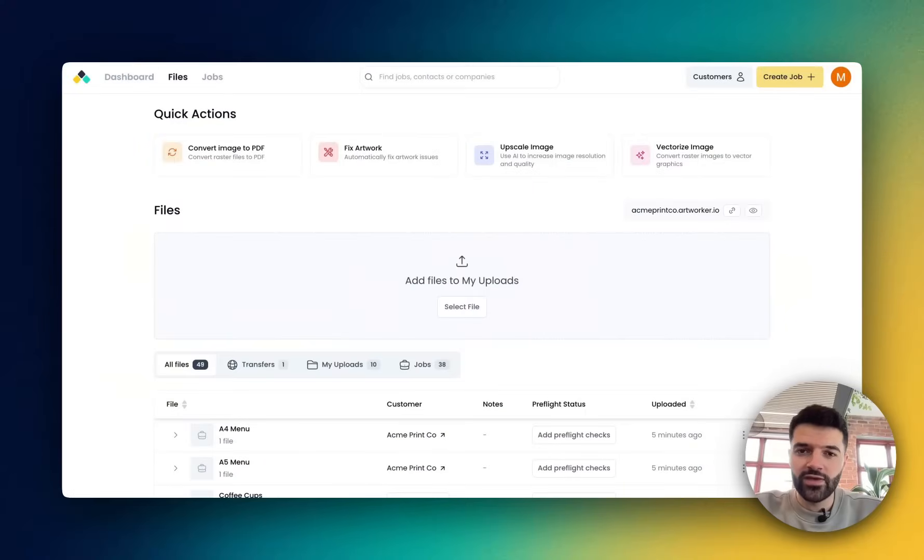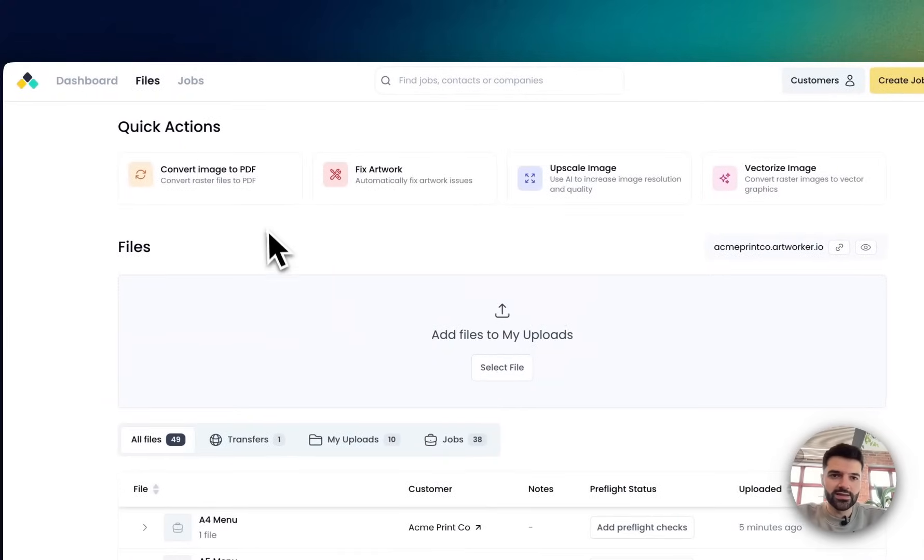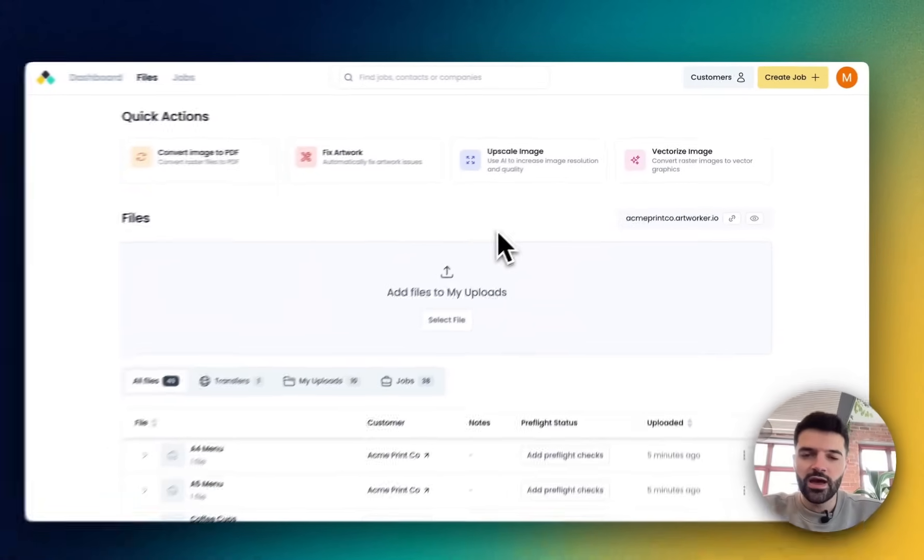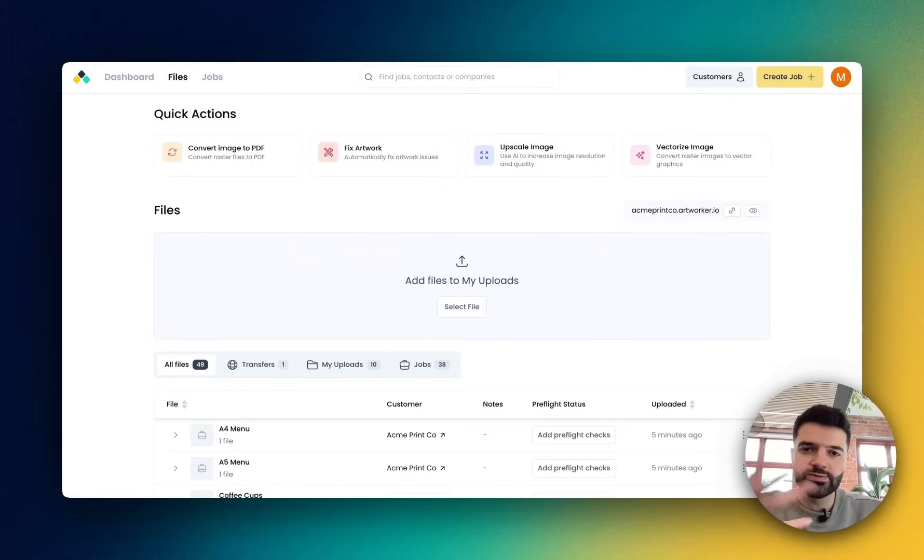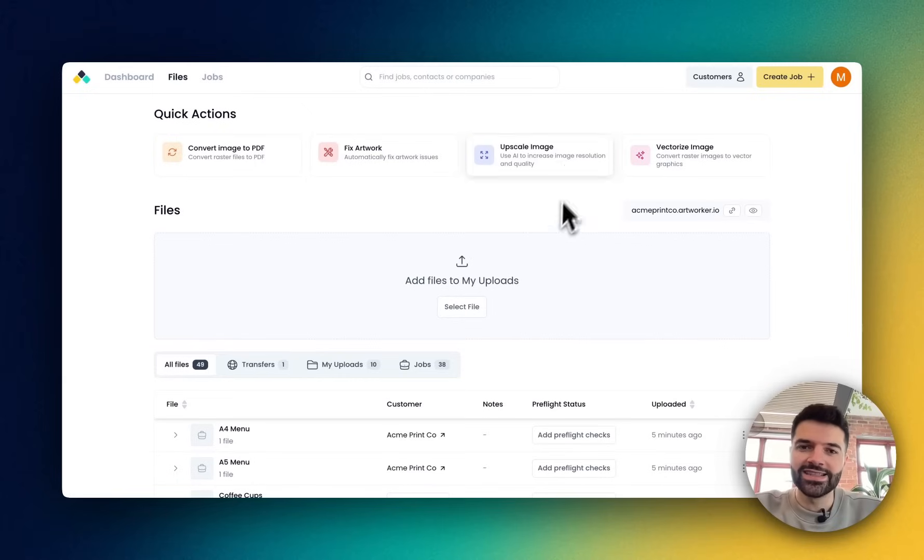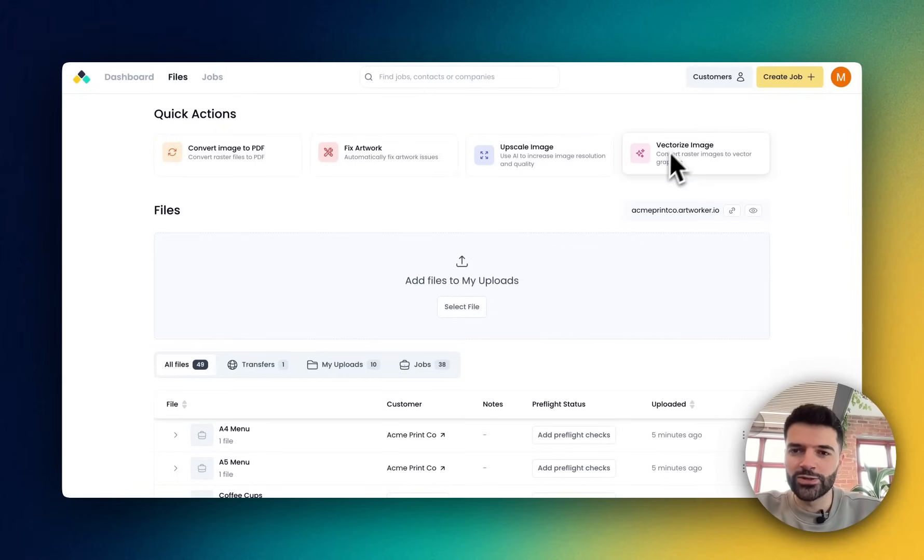Now before we begin, I'm in my files area and you'll notice that we've got quick actions here. These are features that we've pulled from within Artworker and displayed them right here so that they're much easier to get to. And the two ones which I want to focus on today is the AI Upscaler and automatic vectorization.